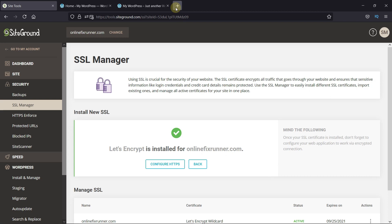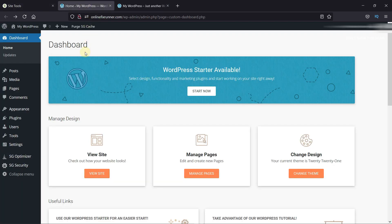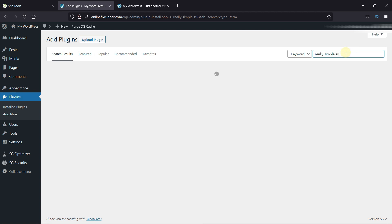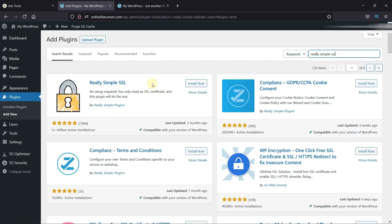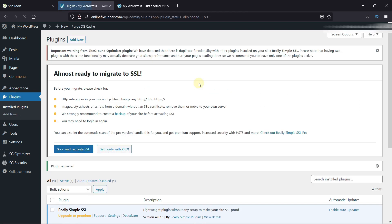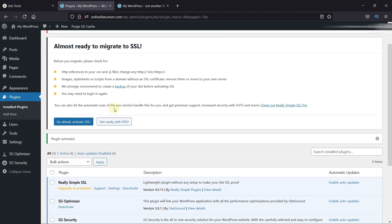Back in your WordPress dashboard, go to Plugins, then click on Add New. In the search bar, type Really Simple SSL and press Enter. This is the plugin we will be using — it has a very good rating and it's compatible with our version of WordPress. Click on Install Now to start the installation. Once the installation is complete, this button will change to Activate — click on it to activate the plugin as well. Now we're redirected to the Plugins page, where you can manage all the installed plugins on your site.